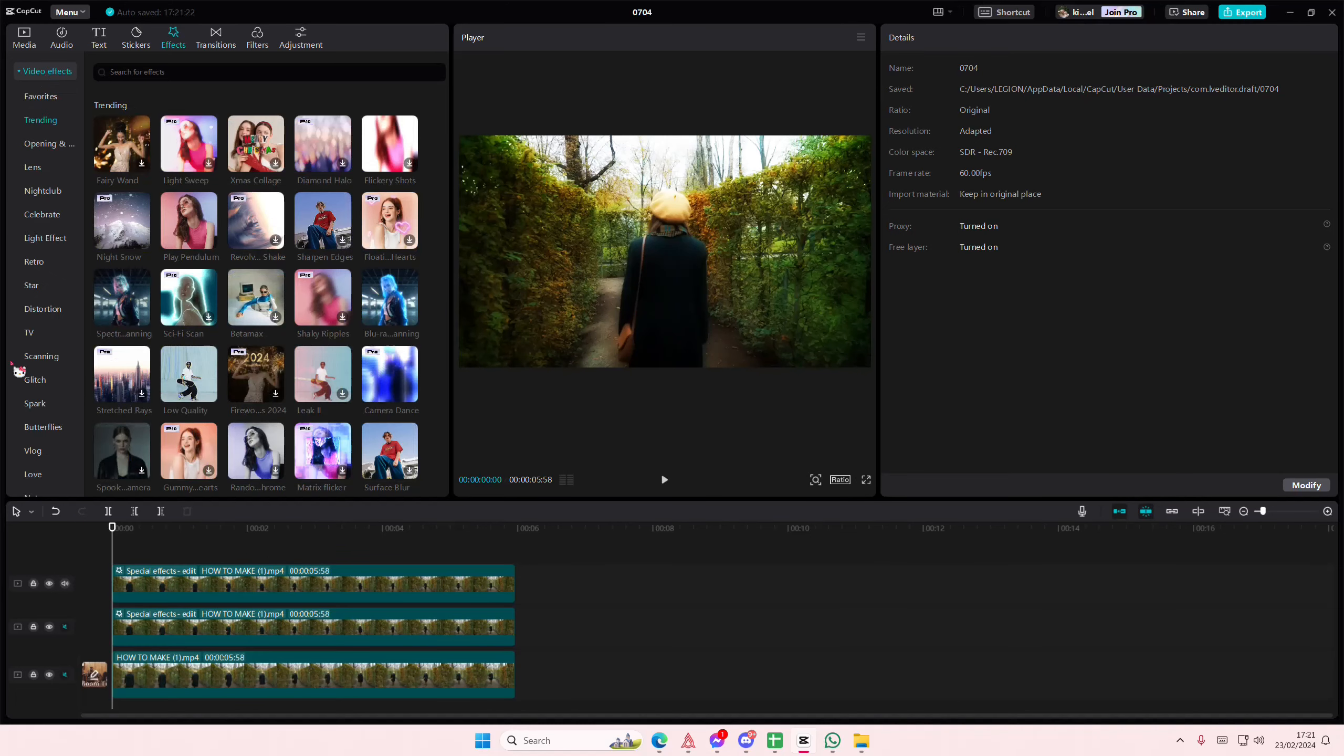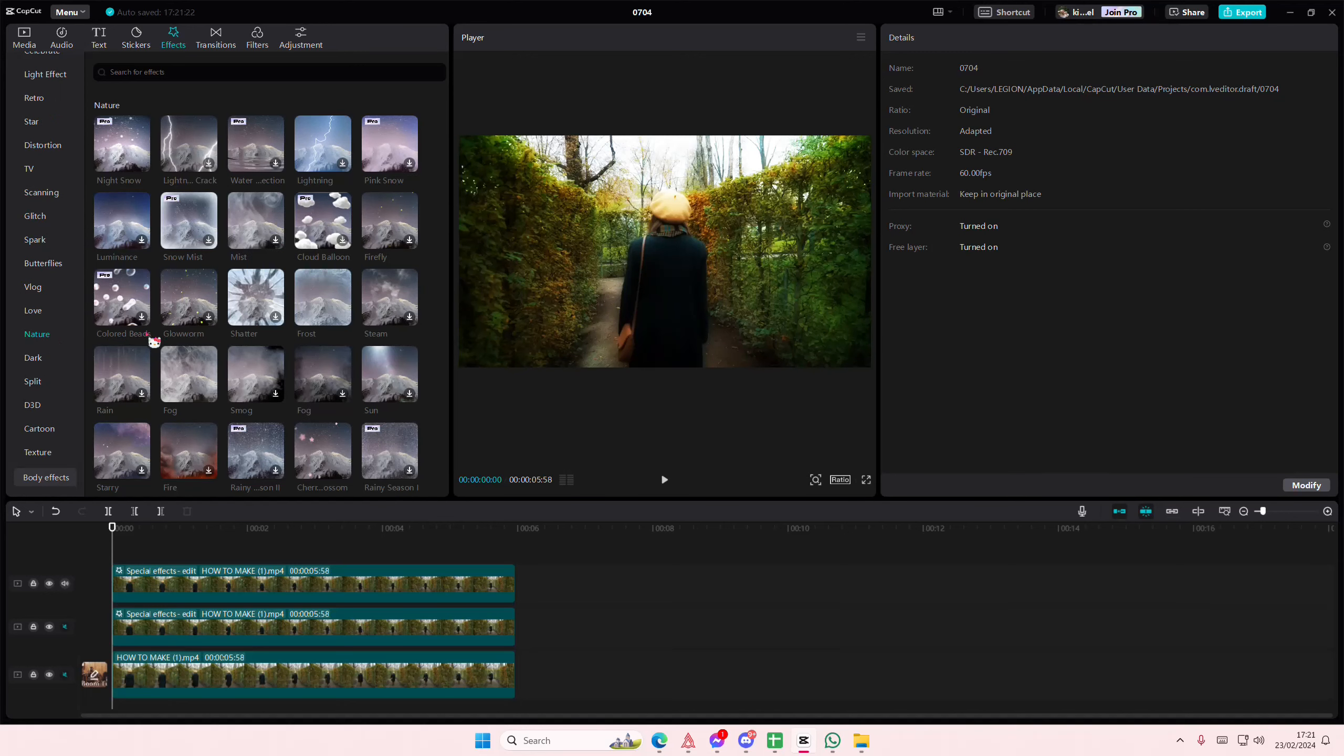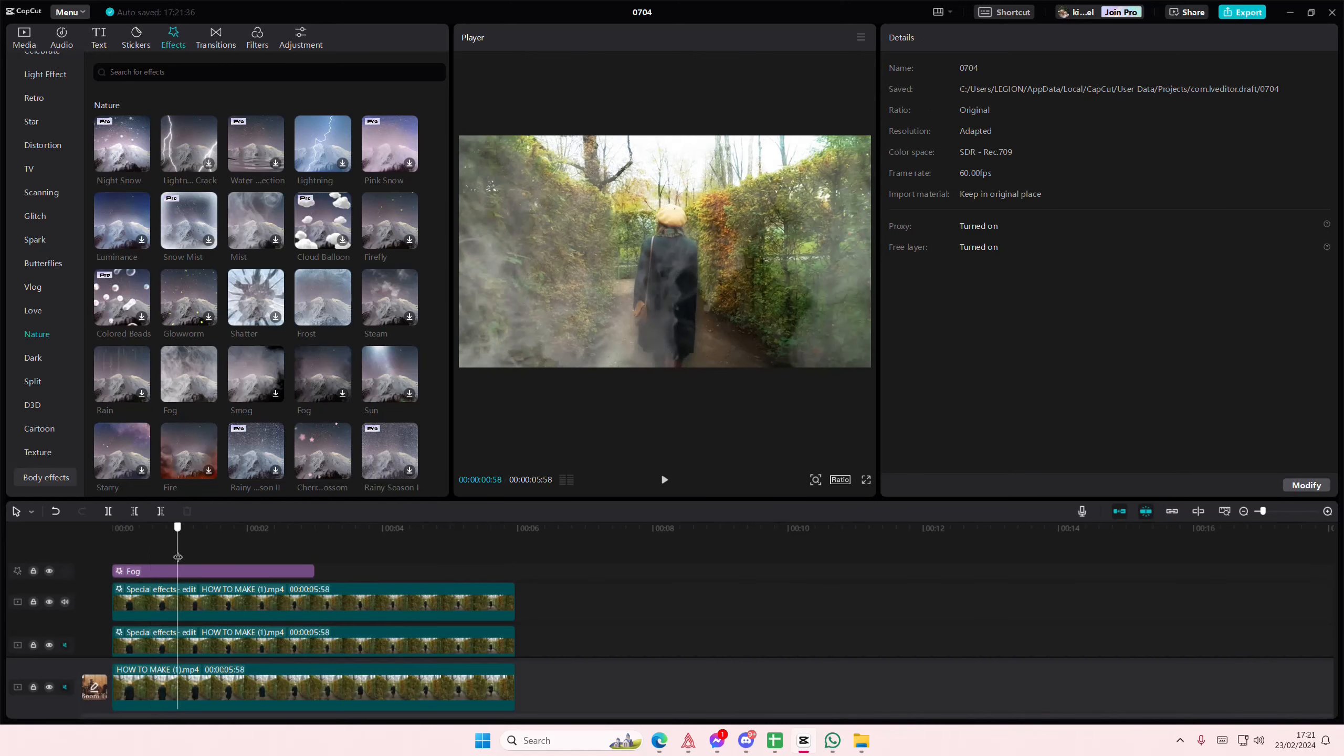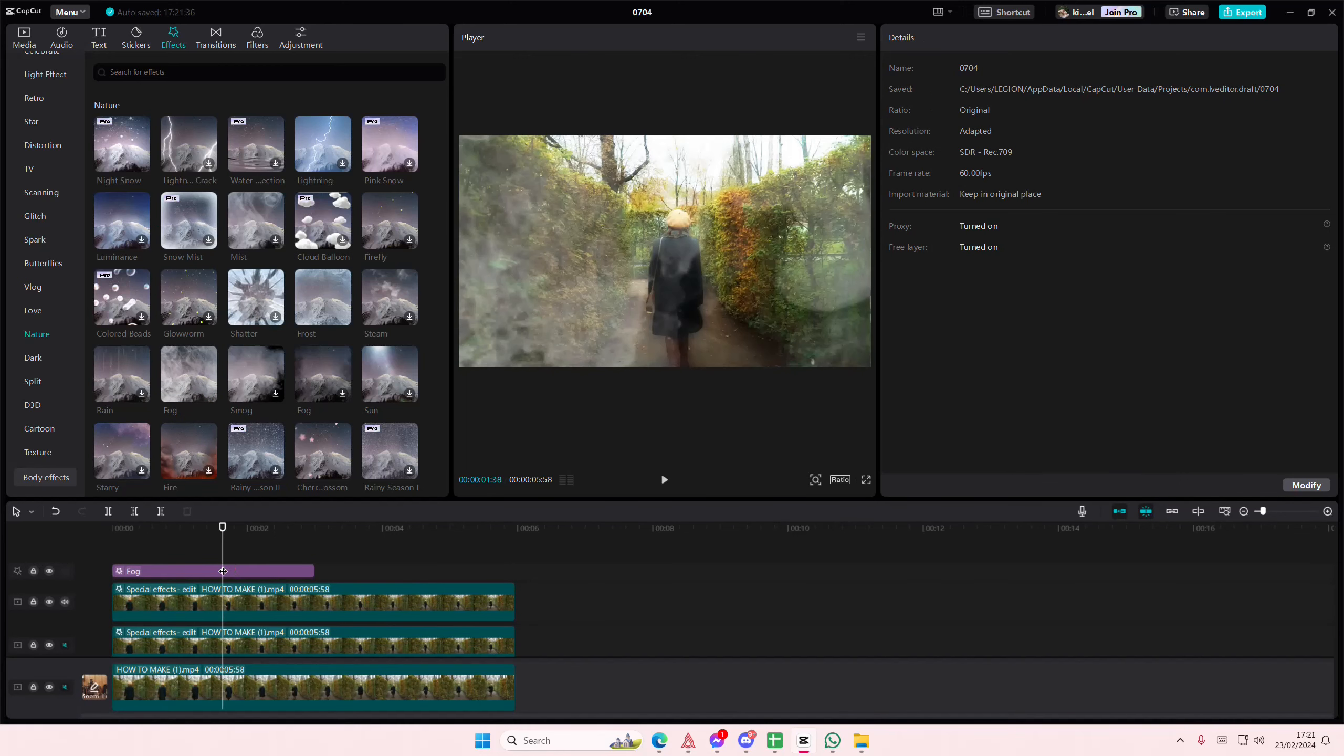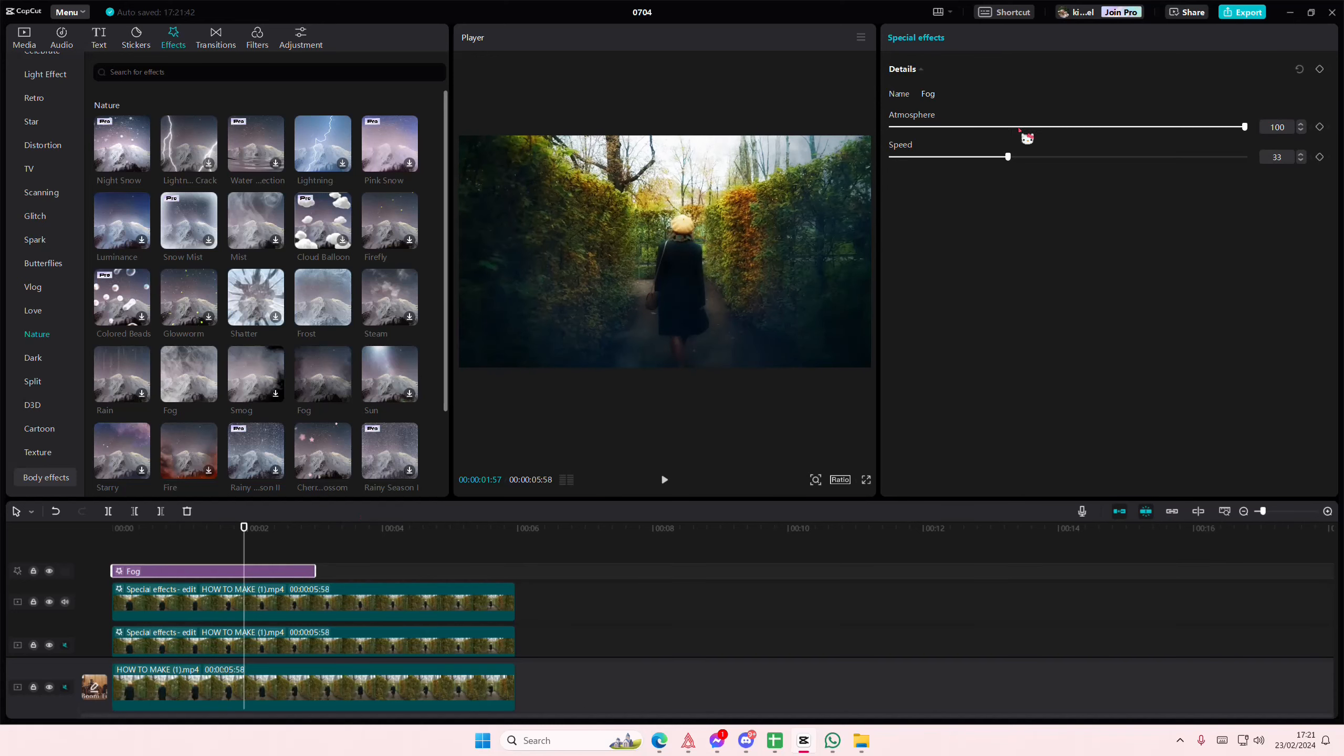You can add in more effects if you'd like to on the nature one, maybe like this on top if you'd like, but I like it without. Maybe like this foggy one, but yeah that is pretty much it.